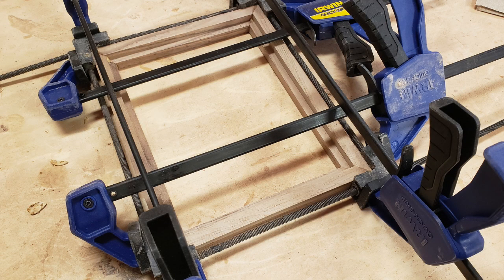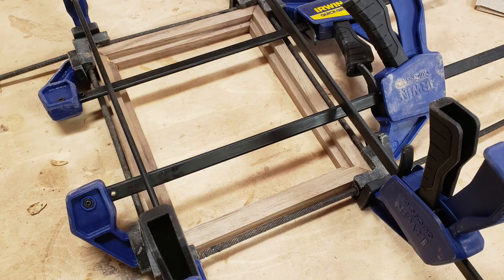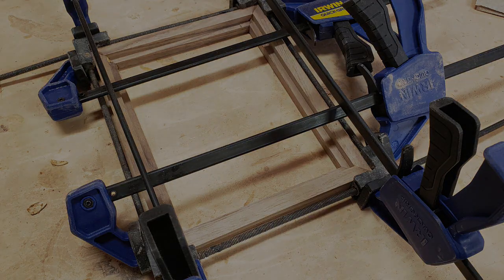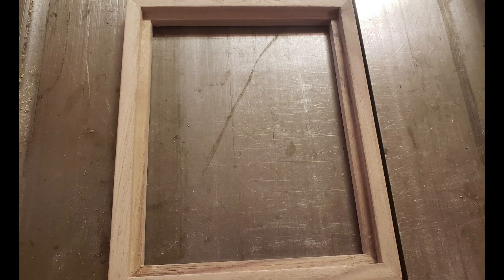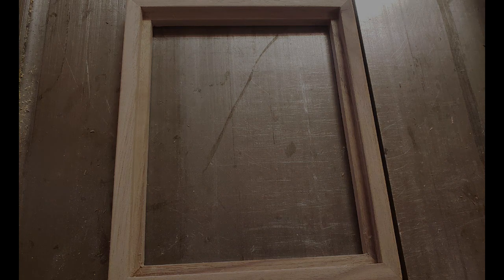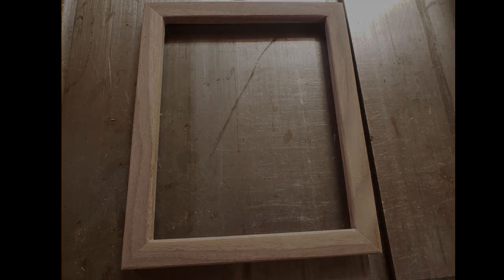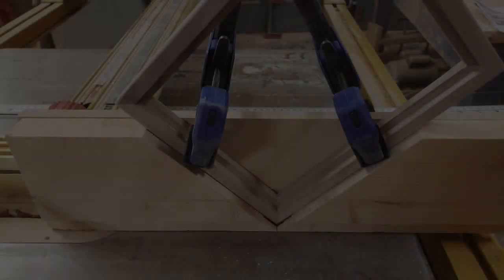Since we now knew what the inside dimension of our box was, we were able to cut the mirror frame to size. It's slightly smaller than the inside dimension of the box. Check the material list to determine what size you need to make yours.